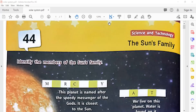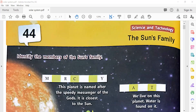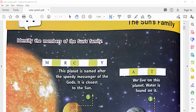Hello everyone, today we will study the solar system. This PDF is from the book of Standard Third. Let's study the sun's family — this is science and technology.